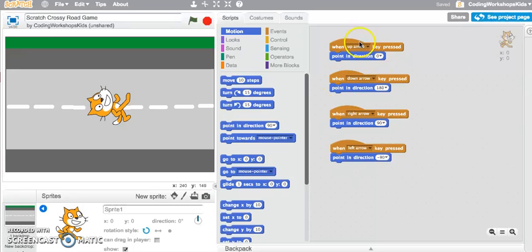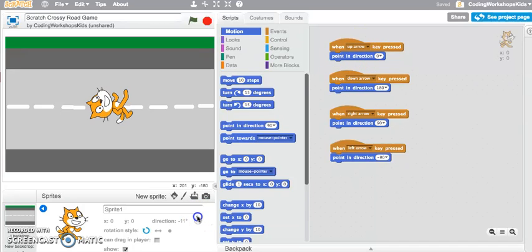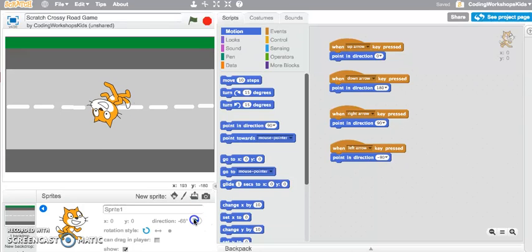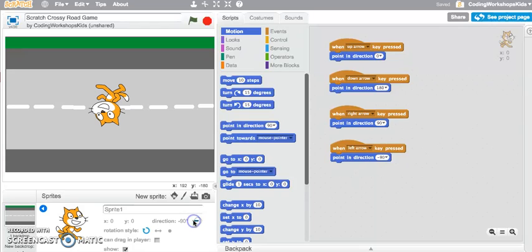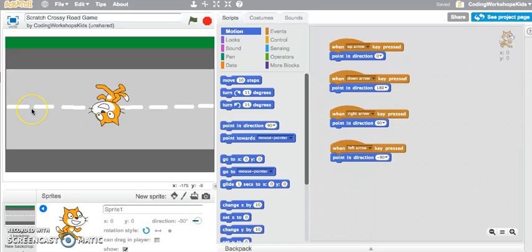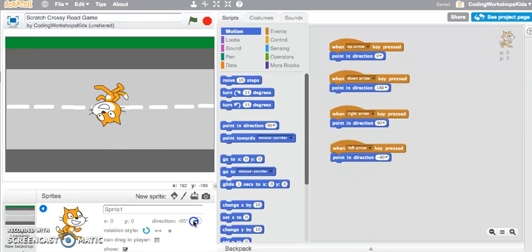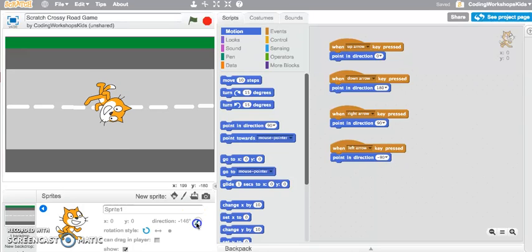Let's rotate that around to negative 90, and you can see the sprite is now looking towards the left side. So we know that negative 90 is the left direction. And then if I rotate that down again to 180...